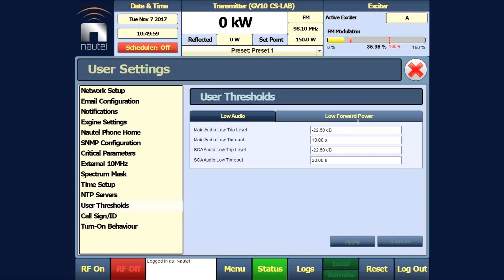We will now disconnect the audio. We can see in our FM modulation meter that our audio has gone away, and after a ten-second period we will get audio restoration.